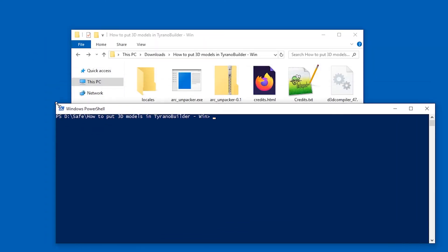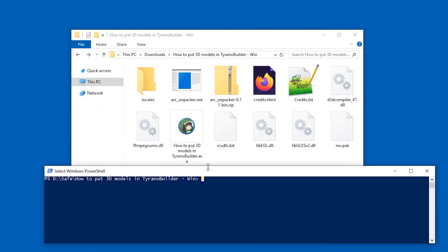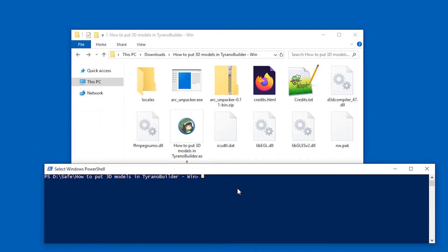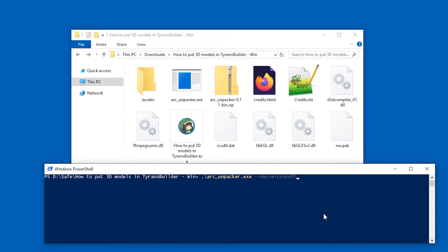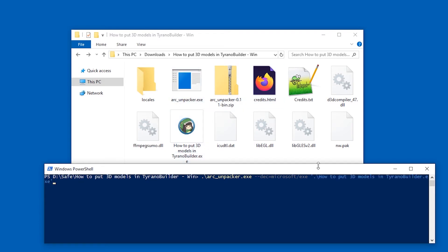Let me resize this a little so we can see the files. And here you have to write the following. Arc Unpacker. So let's type in ARC. And now I'm just going to press the tab key. It will autocomplete to dot backslash arcunpacker dot exe. Now make sure there is a space. Now type in the following dash dash dec equal sign and Microsoft slash exe. So minus minus dec equal Microsoft slash exe. All lowercase. Now write another space. And now you have to write the name of the exe file of the game. In this case, it's uppercase H O. And I'm going to just press tab. It autocompletes including quotes. Very useful for file names with spaces. So now I'm just going to press enter.